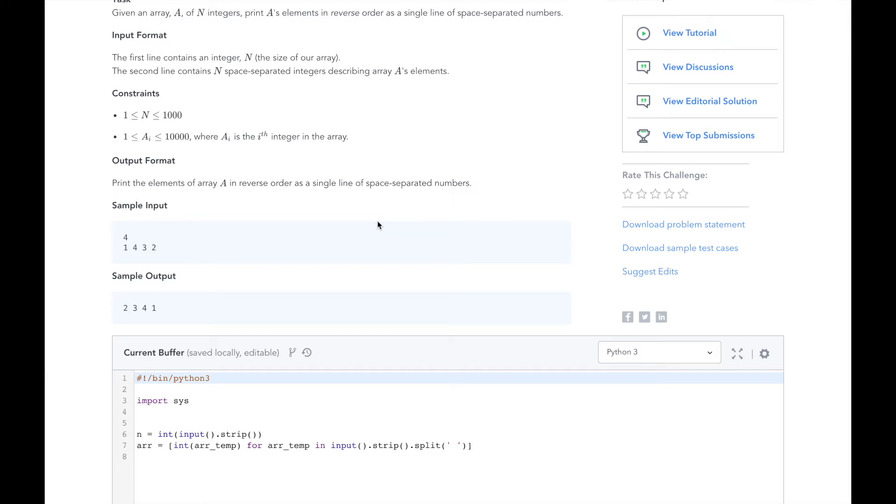Now there are a bunch of ways we could solve this problem. We could write a for loop that iterates over the elements of a in reverse by printing out each one. We could swap all the elements of array a in the input array we create, and then print that out.